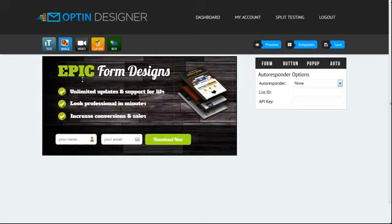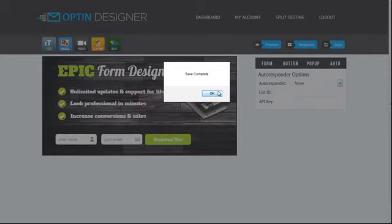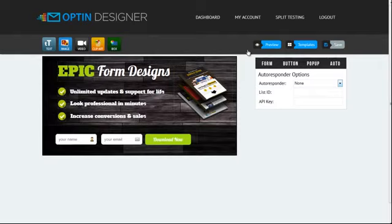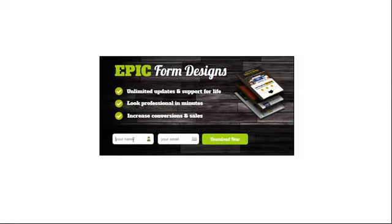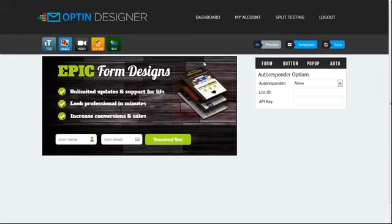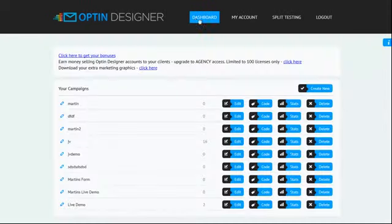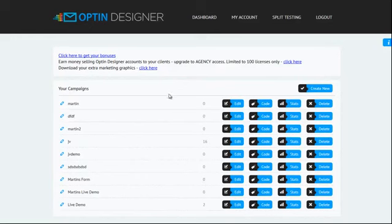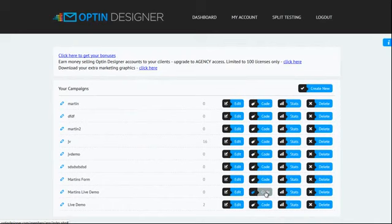So once you've set up your form and got it looking the way you want, you simply save it here. And you can actually preview it as well to see how it's going to look in the browser. There it is there now, everything is good to go. Go back out to our dashboard now and I'm going to show you how you actually add this now to your page. You can see the options here: you've got the edit option, the code option which is what I'm going to show you now.